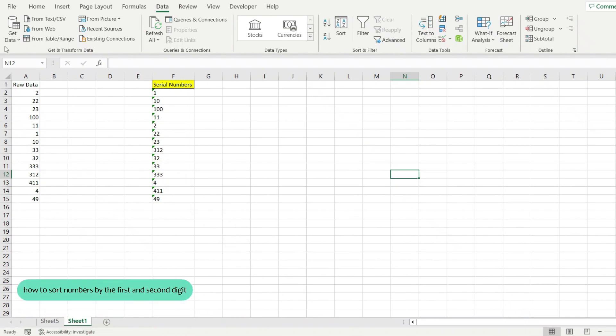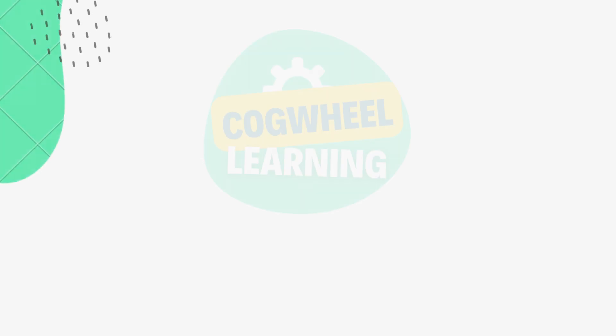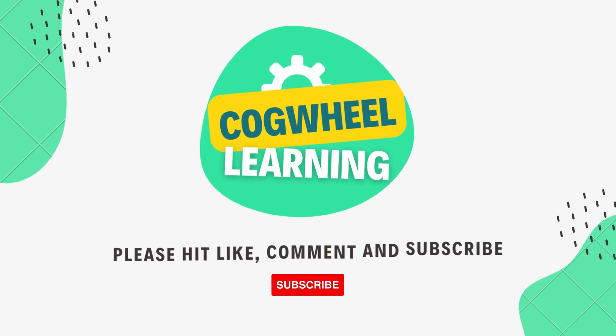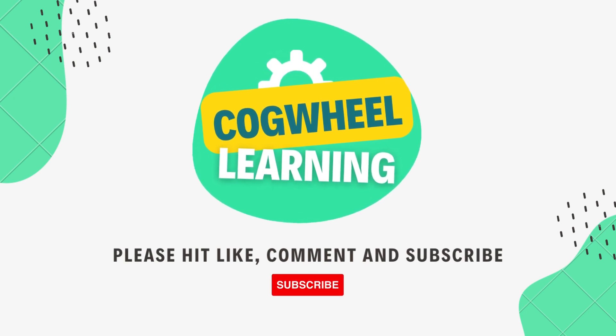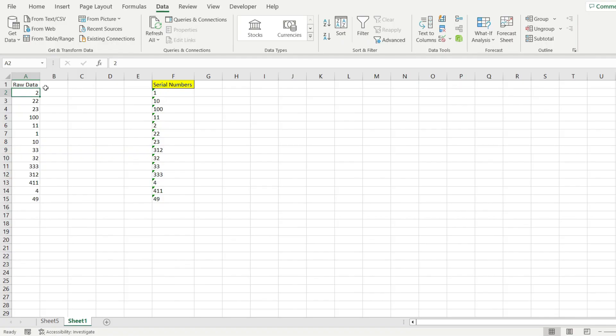Let me show you how to sort numbers by the first and second digit in Microsoft Excel. Notice this raw data and how I transformed it in column F. Instead of sorting regularly from smallest to highest,